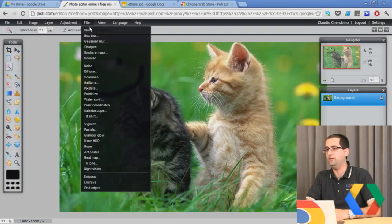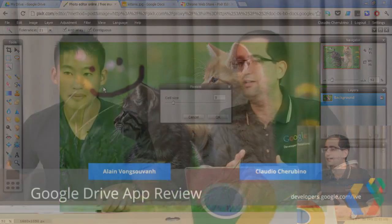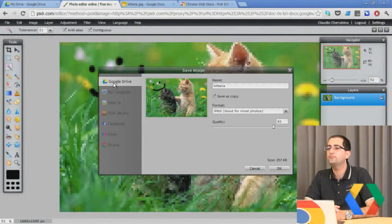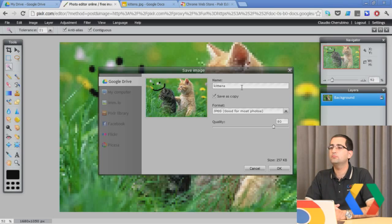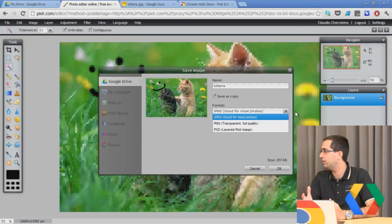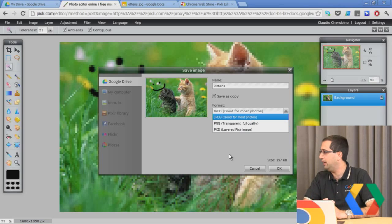Let's say you made this image better by adding a smile. Now we want to save back to Drive. So we go to File, Save. And then we have an option to Save to Drive. We can save on the same image or make a copy. Pixlr Editor can save to a number of different online services.